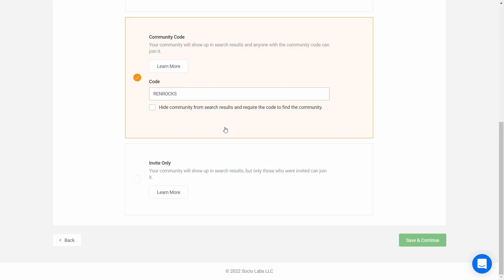And before I click Save and Continue, I want to note that you can go back to the basics at any point to make changes.